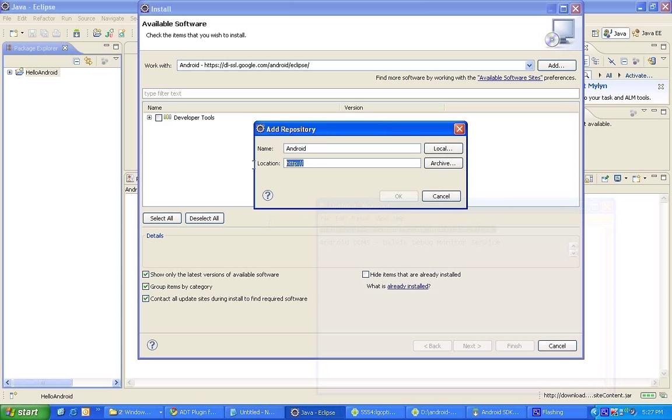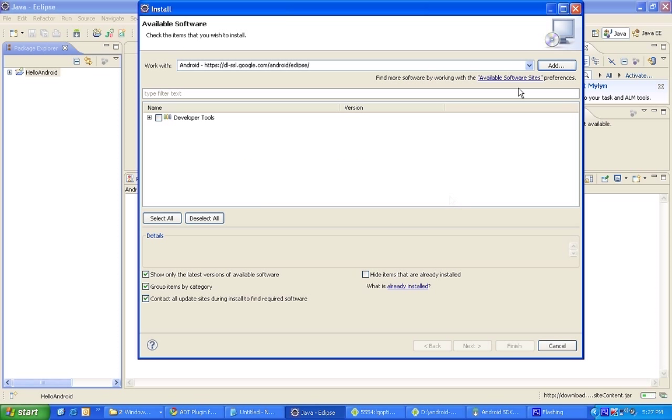This location, it says it's a duplicate location. Anyway, this location you can get it from developer.android.com. You can configure this repository in your Eclipse and you can check for any updates. When you configure for the first time it will fetch you all the things, like whatever the developer tools available in the repository. Just check the developer tools and go with that installation.